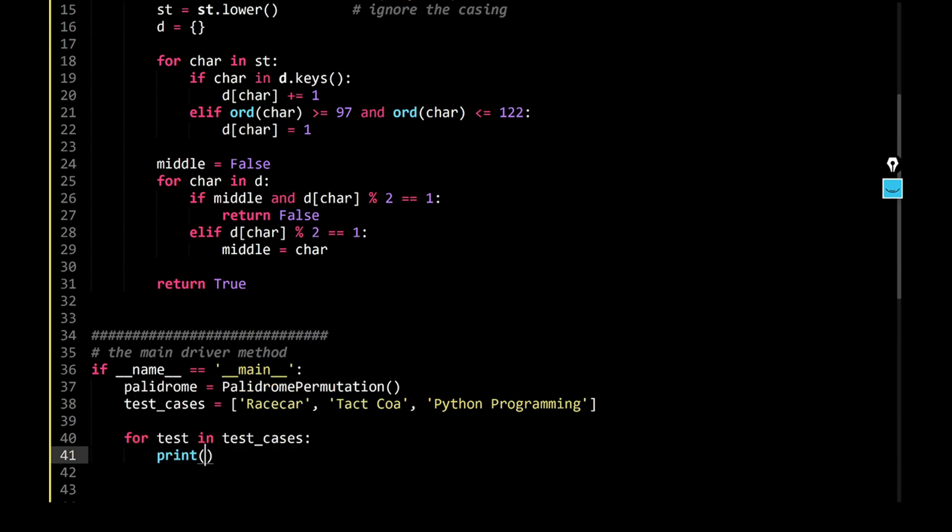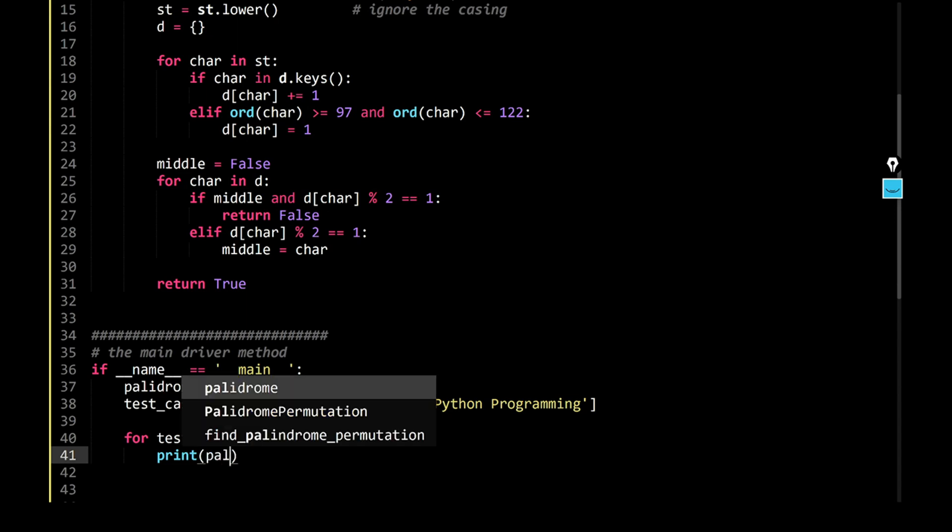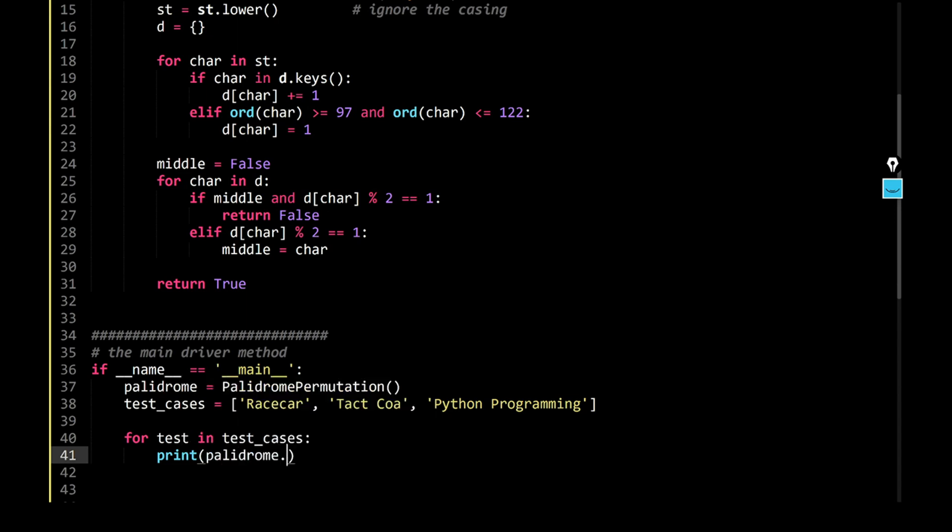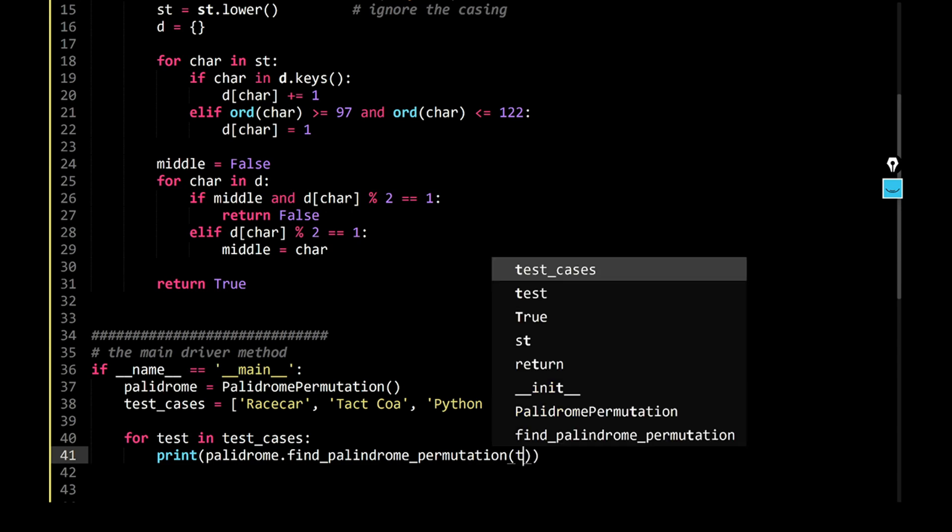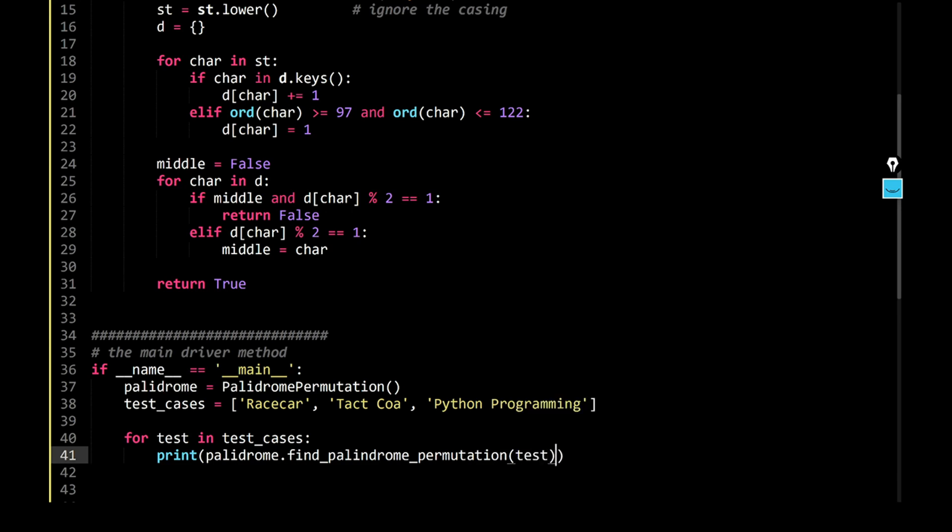Print me, if it's going to be true or false. So you could say, print me, palindrome.find_palindrome_permutation of the test. So hopefully it should work, let's try to build it.